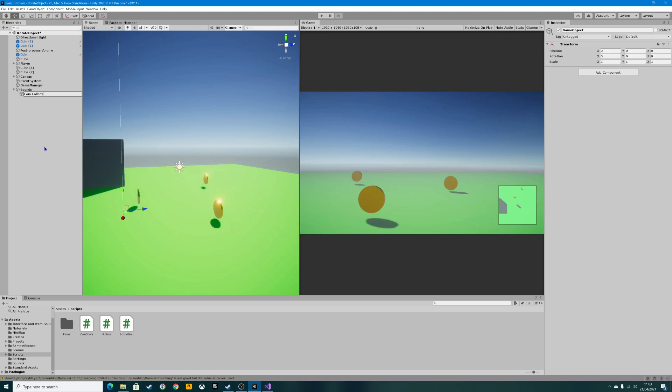You can call it whatever you want really, but I'm going to call it coin collect. On this empty one here, over in the inspector, we've got a little add component button.